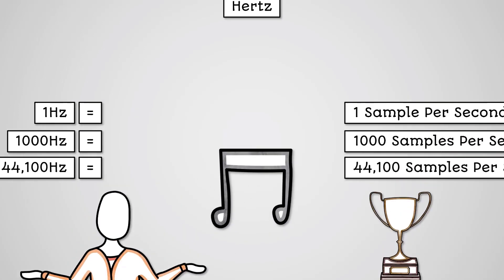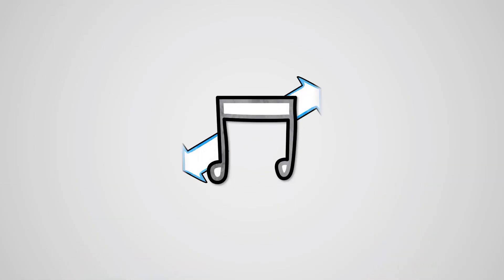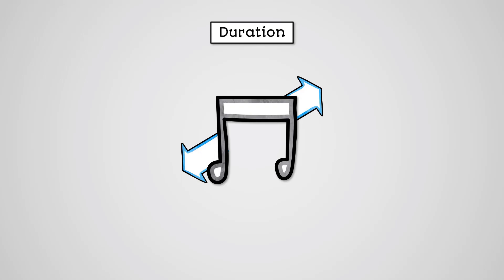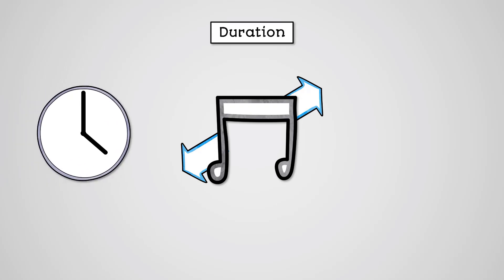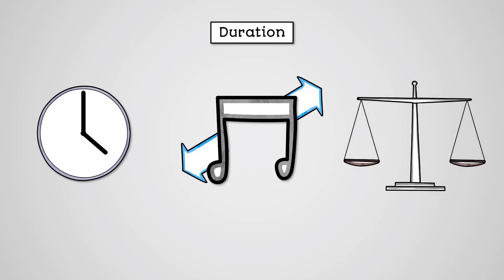Another factor related to sample rate that affects your sound file size is the duration. By duration, we mean how many seconds of audio there is in the audio file. As we've seen, the sample rate is measured on a per second basis.